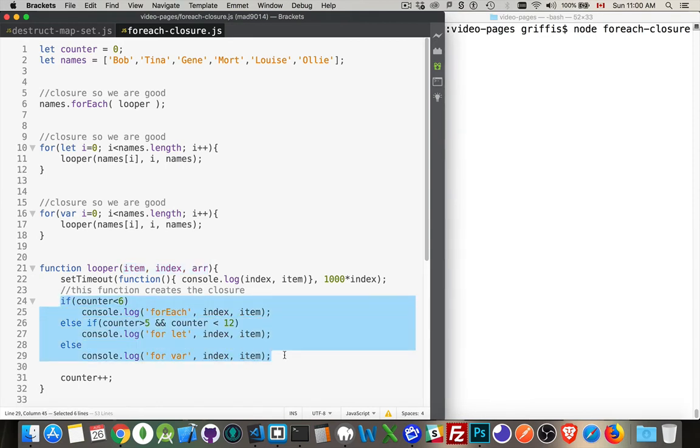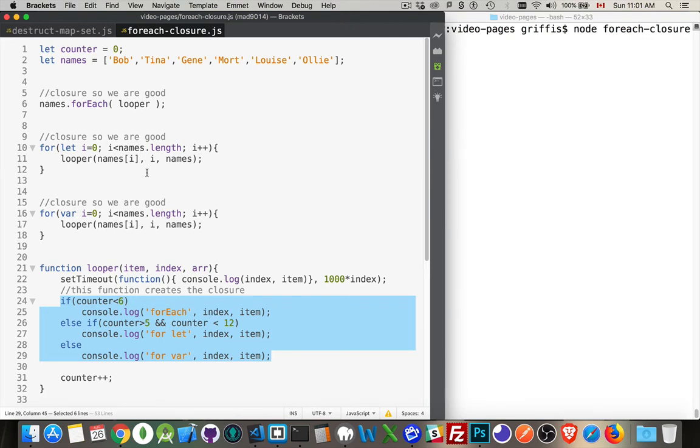This is where I'm going to be writing out the value as I'm going through the loop. As I go through for each, I call looper. This line right here is going to be written out. Then I do the with let and var for the for loop, and then these ones right here will be called out. As soon as it runs, as it goes through the loop, these are going to be called.